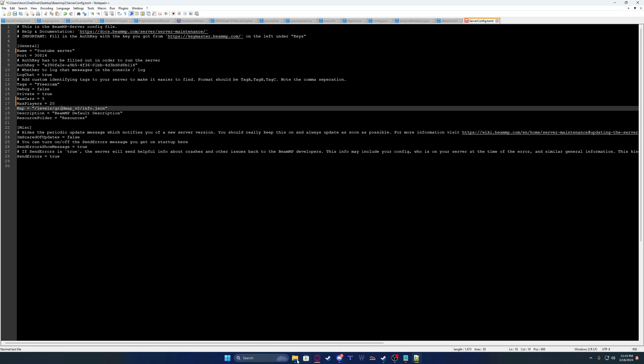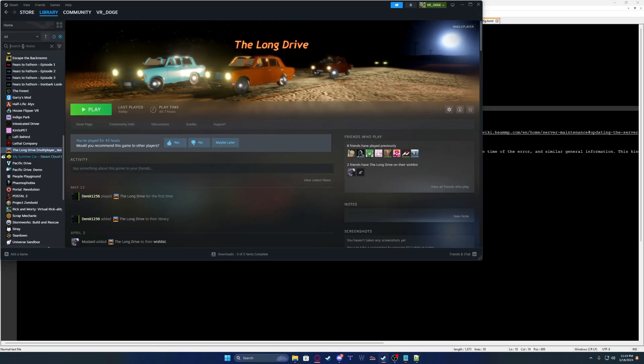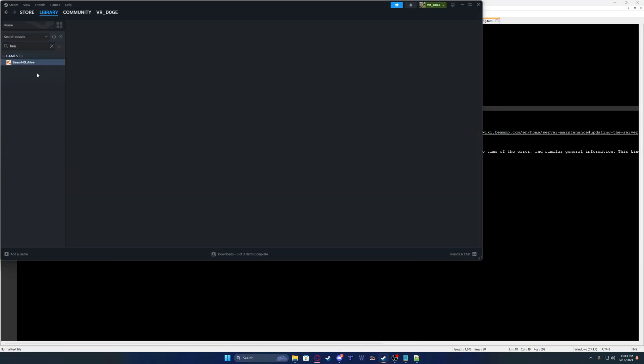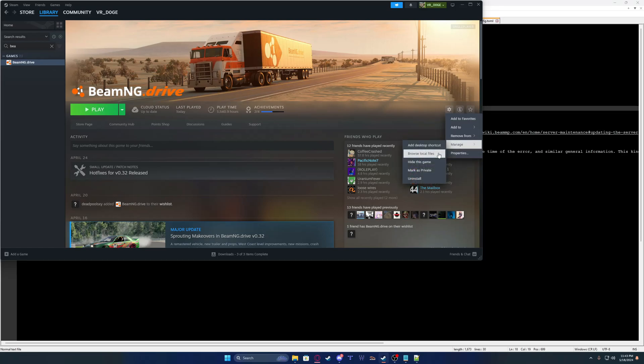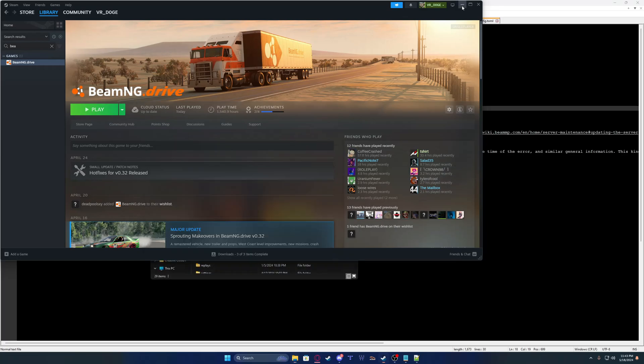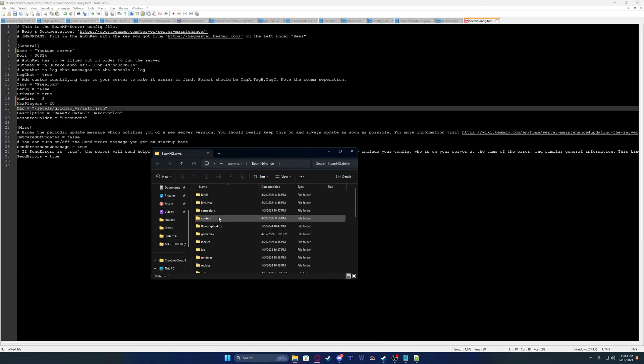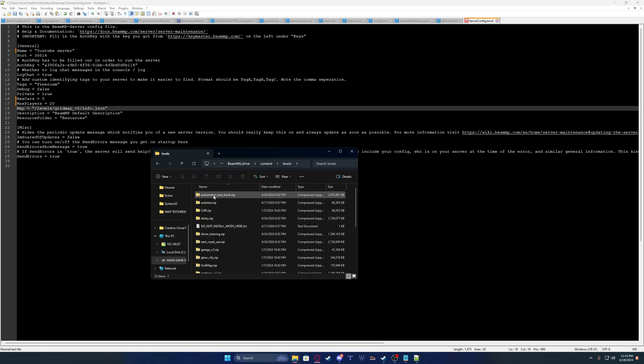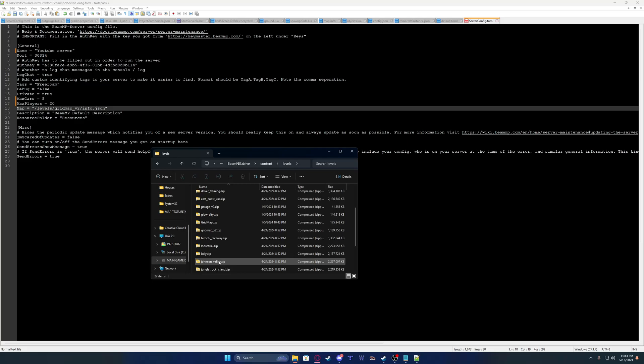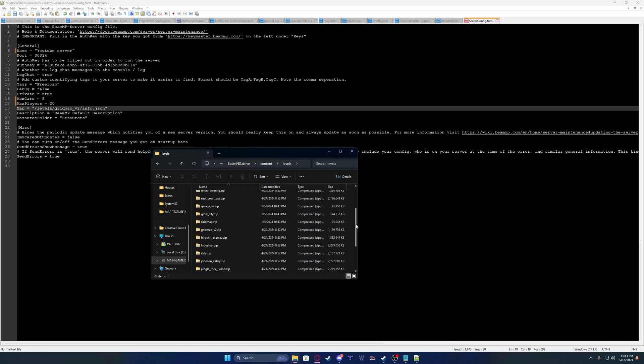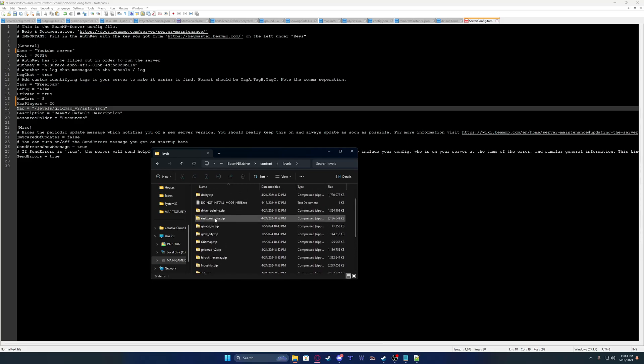Now, to change the map, you're going to want to go to your Steam. Go to BeamNG. Go to Settings. Manage. Browse local files. Minimize it. Go into your Content folder. Levels folder. And look at the maps. So all these maps are in here. Let's say I want to go to East Coast, because I know most of you are going to go to East Coast.